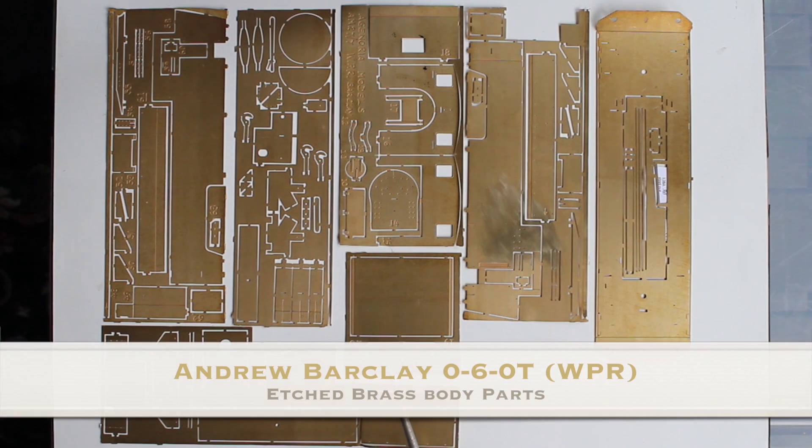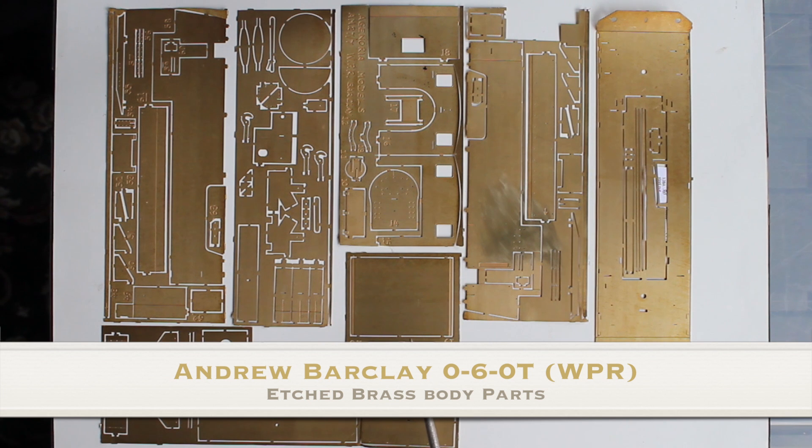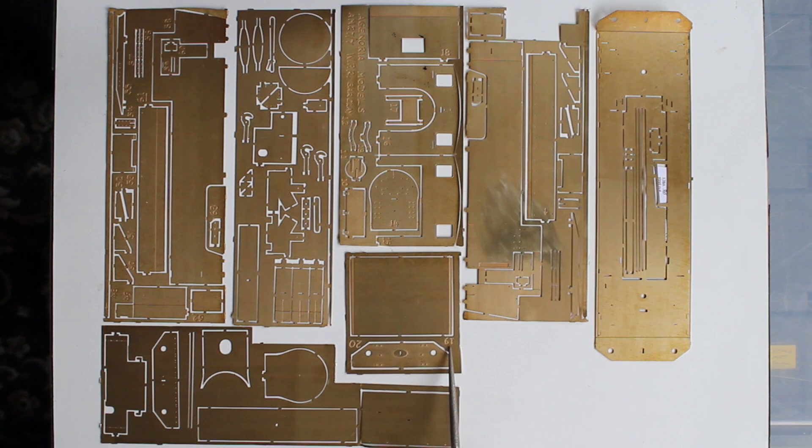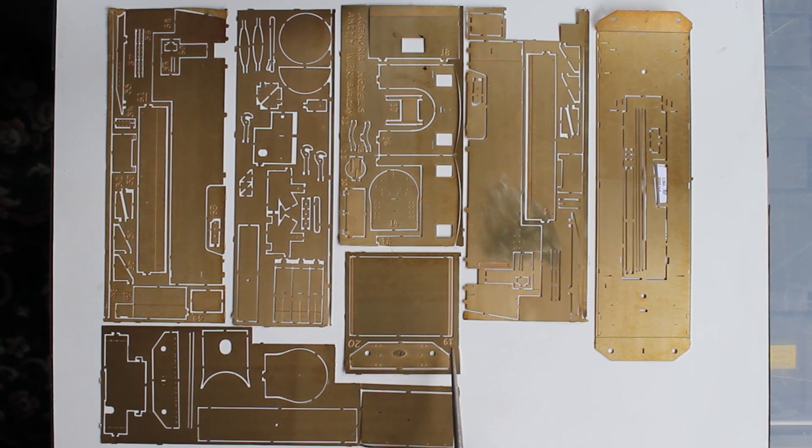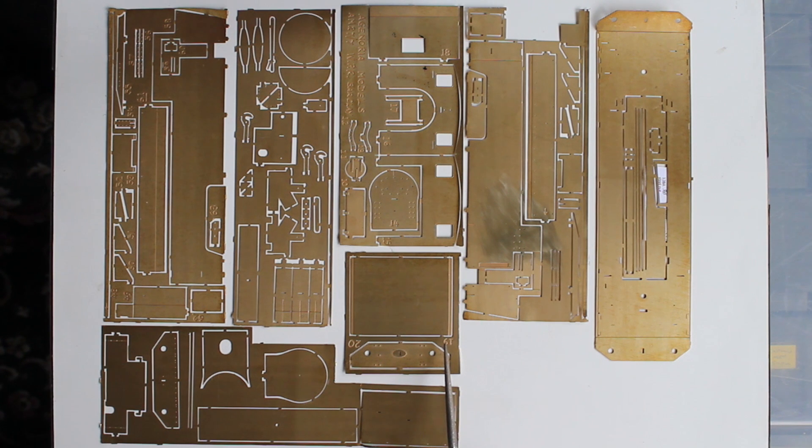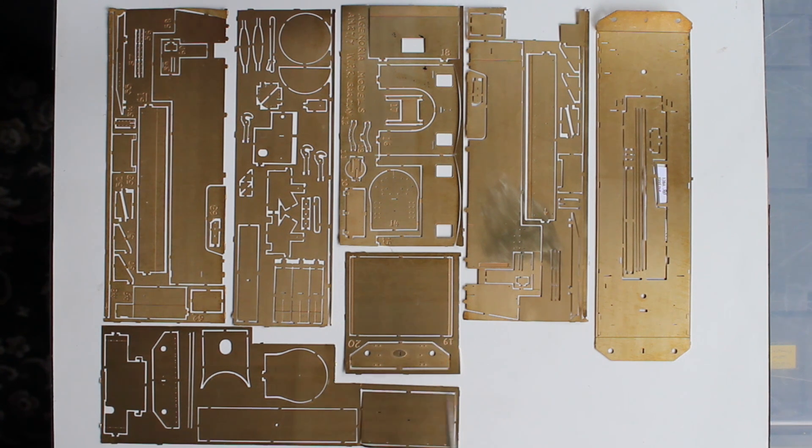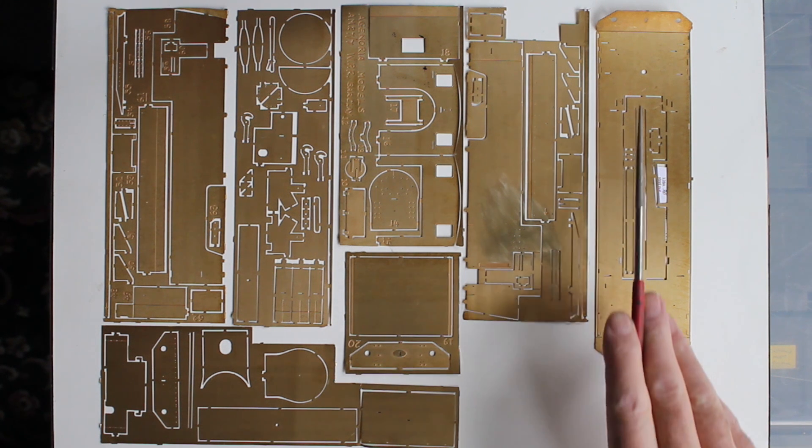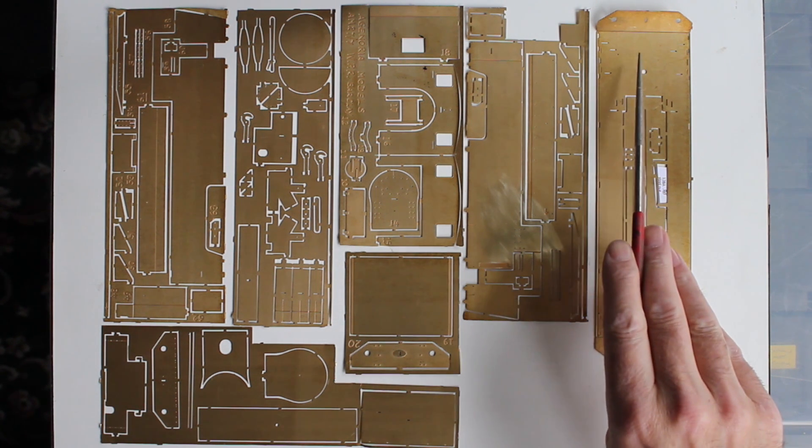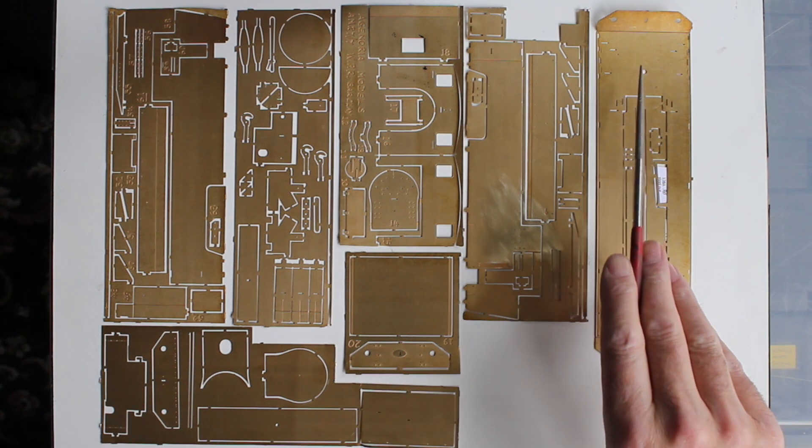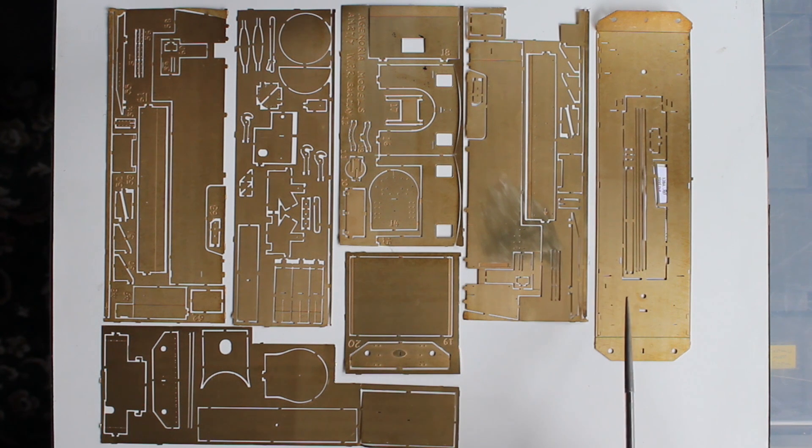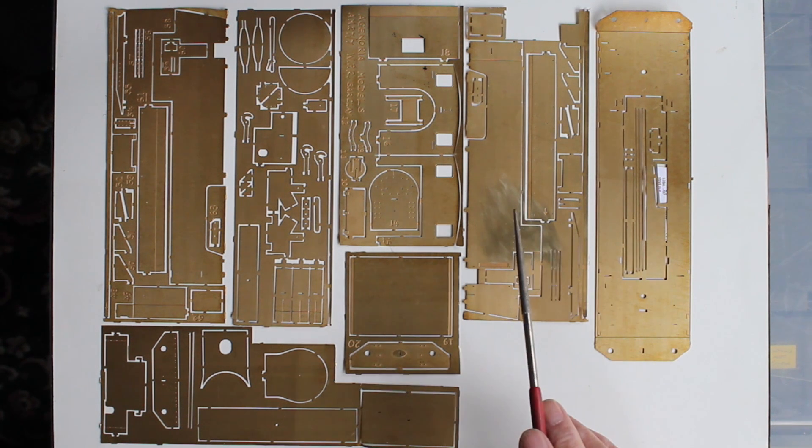Here we have the etches for the body which are in brass. The part numbers are etched into the parts so you can easily identify them, and these all match up with the instructions as far as the assembly is concerned. Here we have the footplate. The end has been bent up slightly, purely to get it in the box because it's quite a long footplate on this loco, it's quite a big loco.